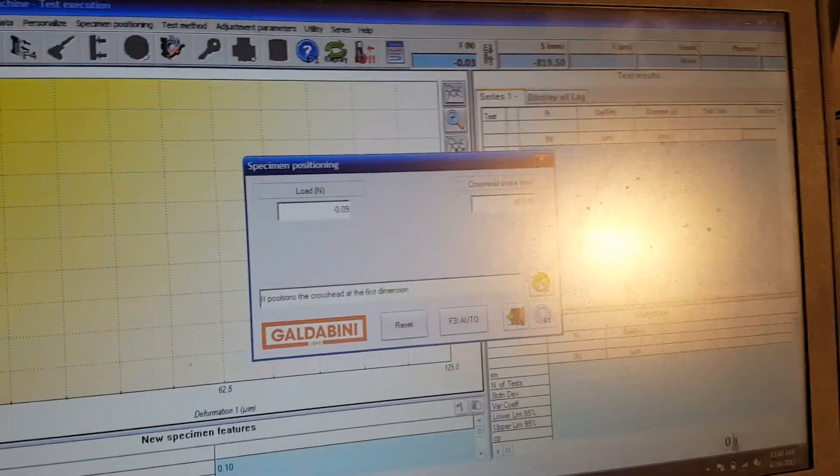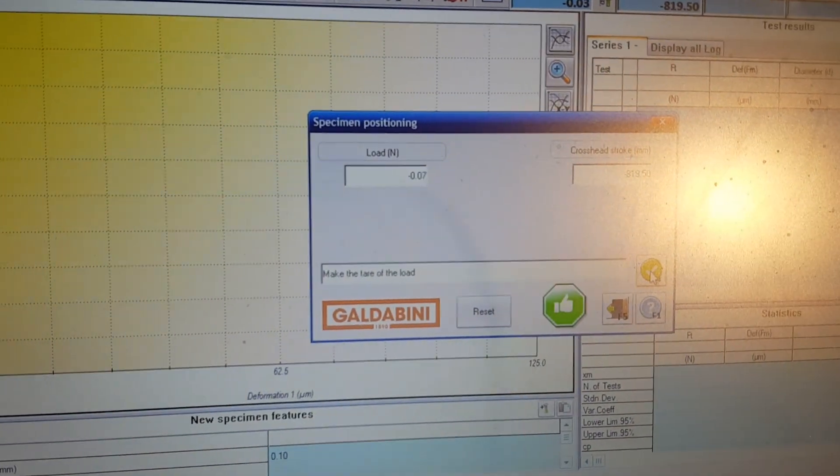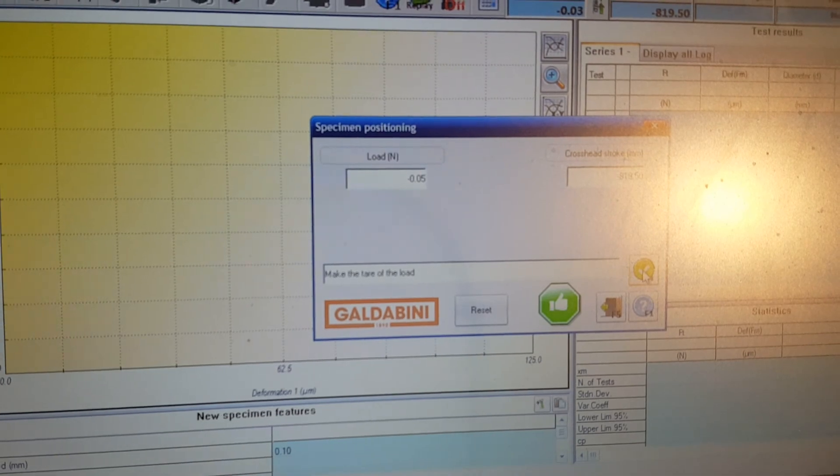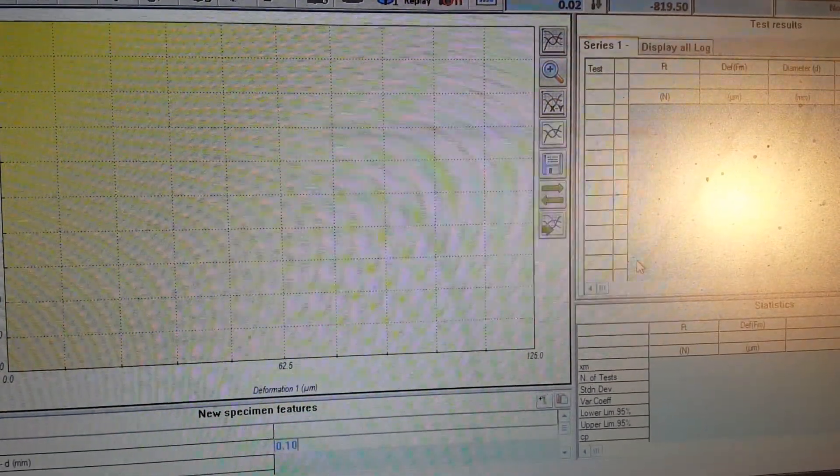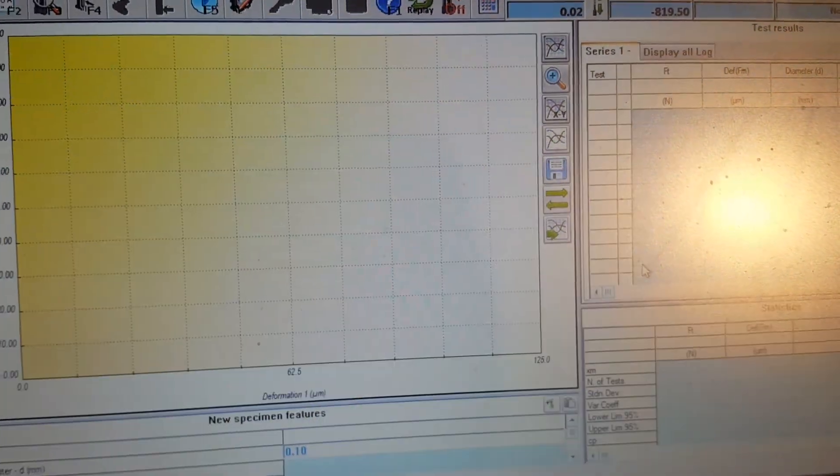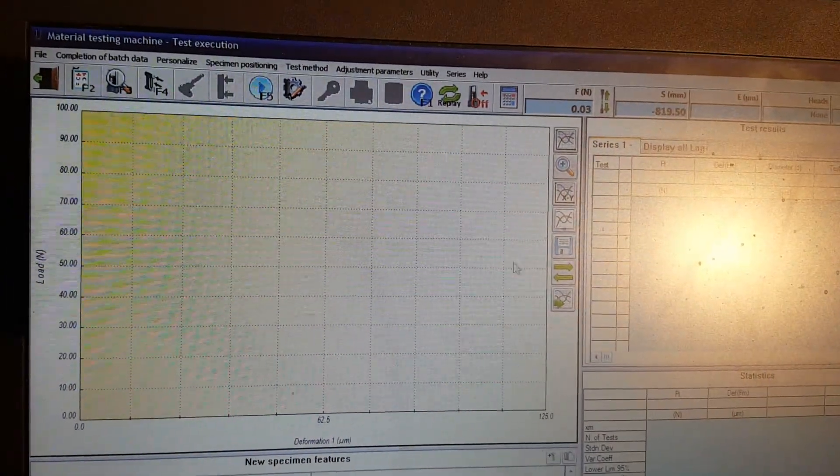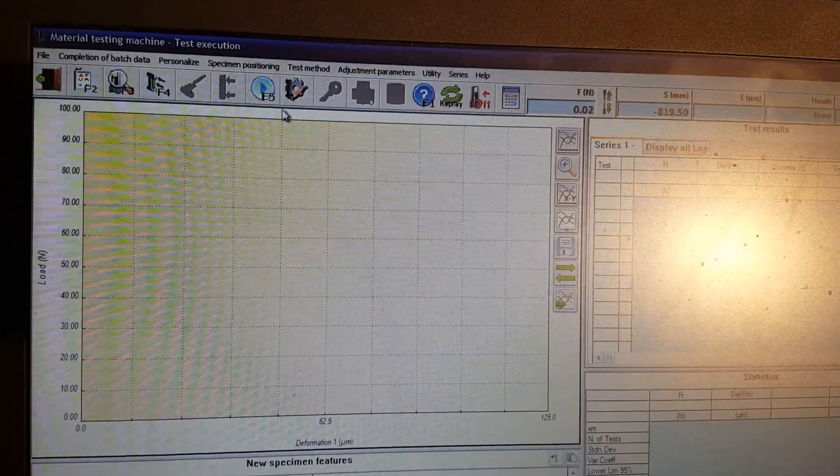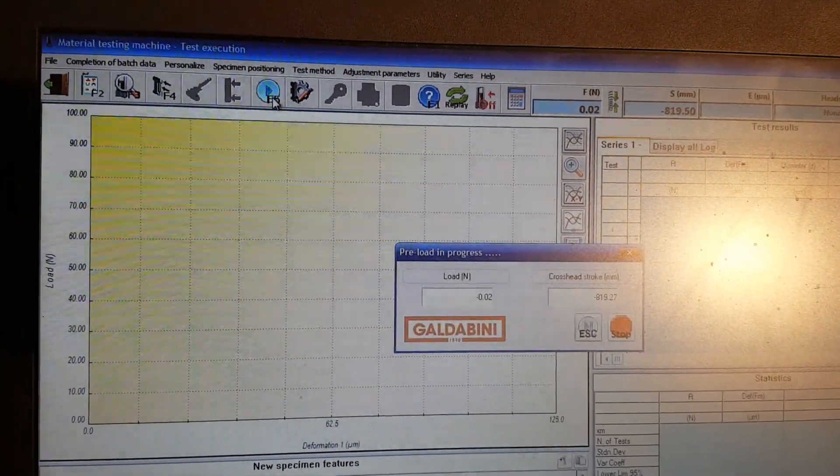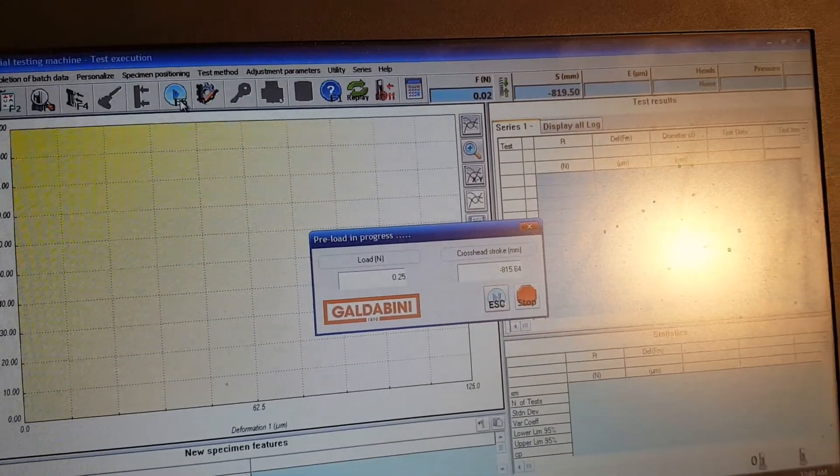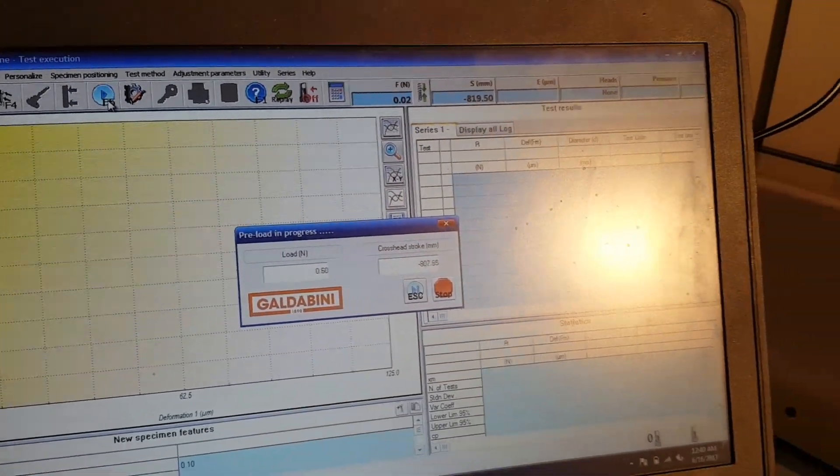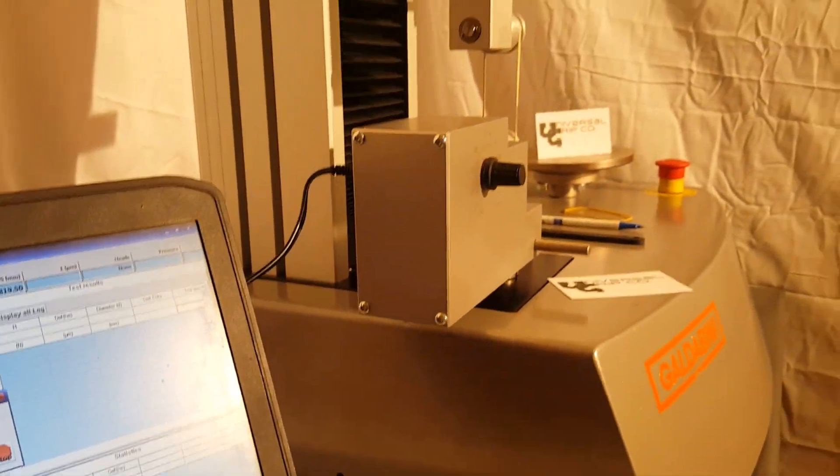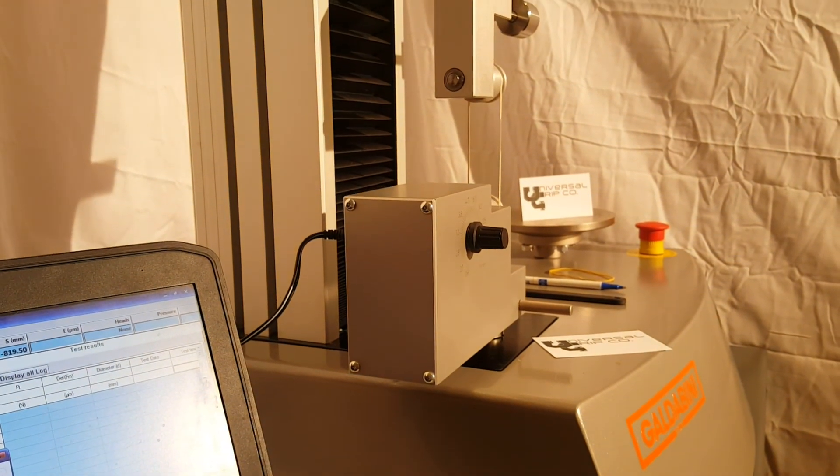First we tell the machine that the sample's in and ready, and then it also zeros the load for us. Then we press this F5 or play button. I have it set up for a preload of about two Newtons or so, and then it will begin the test.